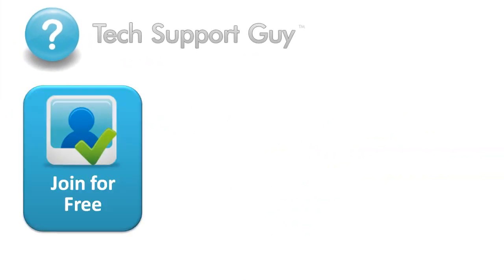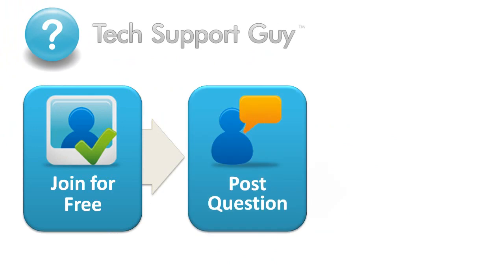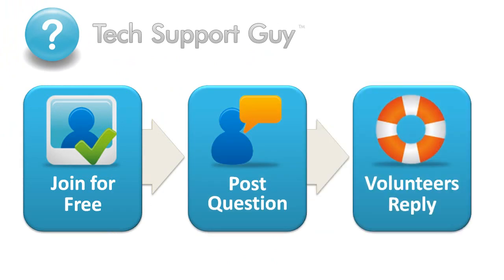Basically, it works like this. You join the TechSupportGuy site, don't worry, it's free, post your question, and another user, just like yourself, sees your question and offers some advice or a possible solution to your problem.